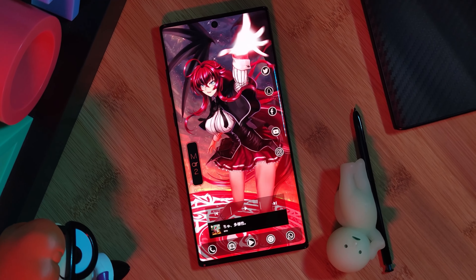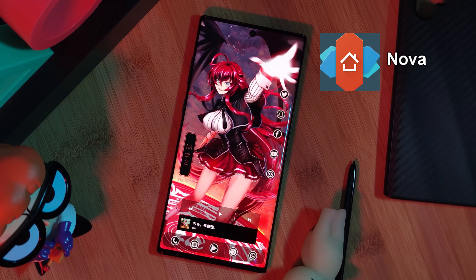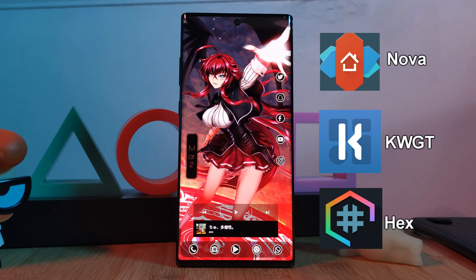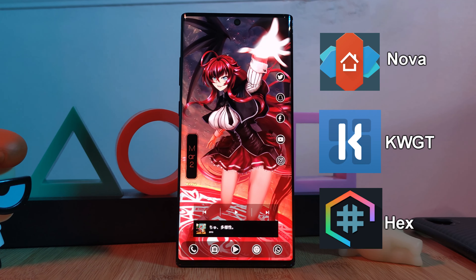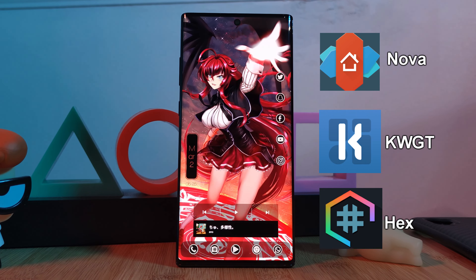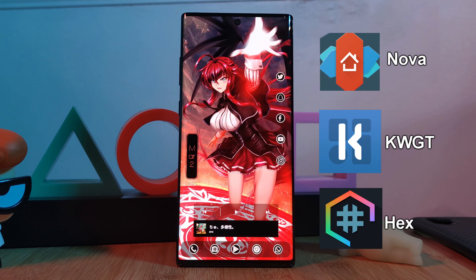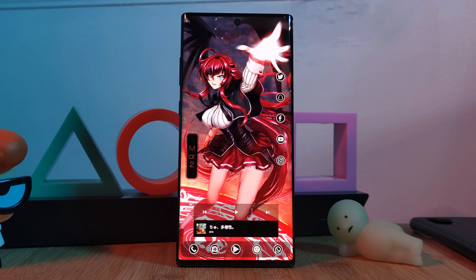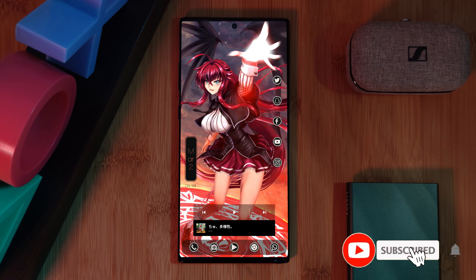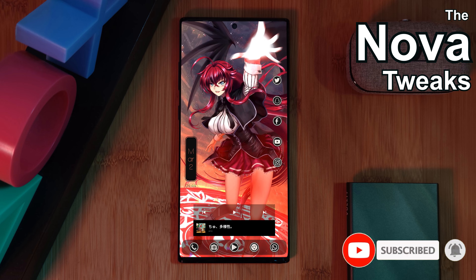To replicate this home screen on your Android phones, all you're going to need is Nova Launcher, KWGT for all of the widgets, and finishing things off as icing on the cake we're using Hex Installer. Don't worry, I'll leave a link for everything you'll need down in the video description below.